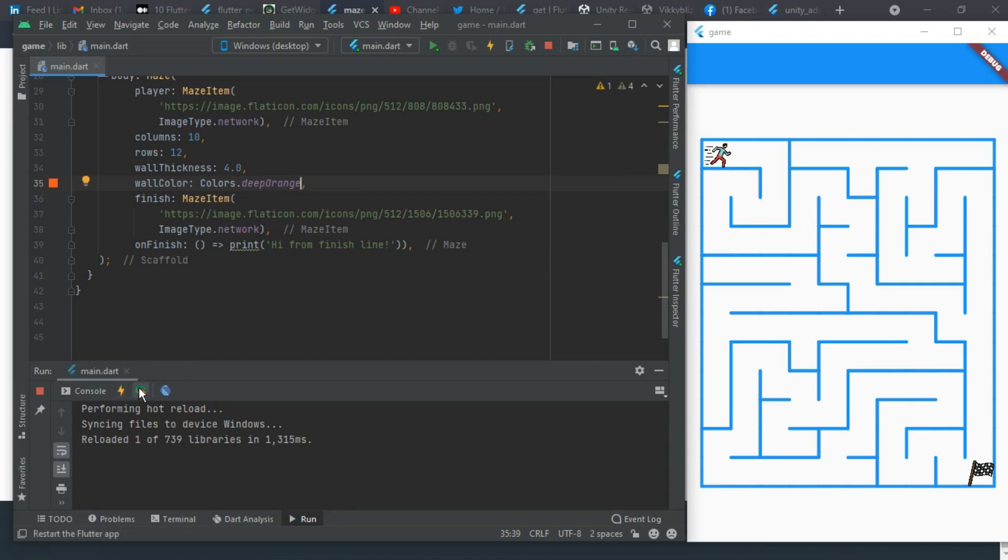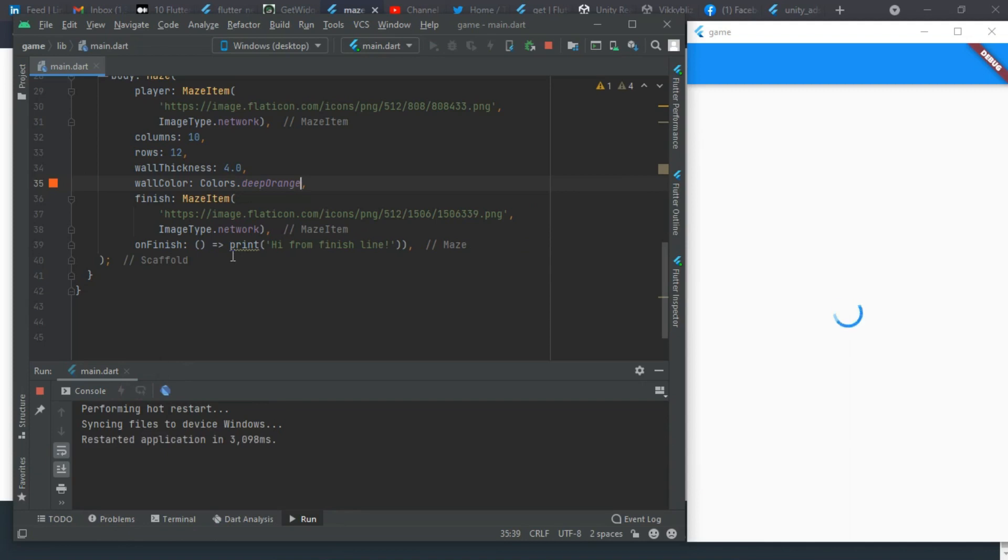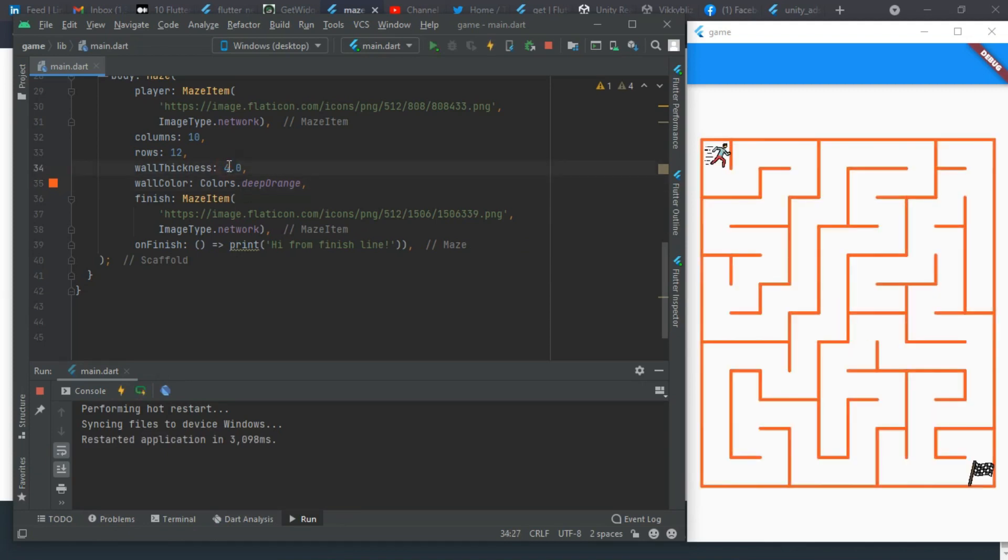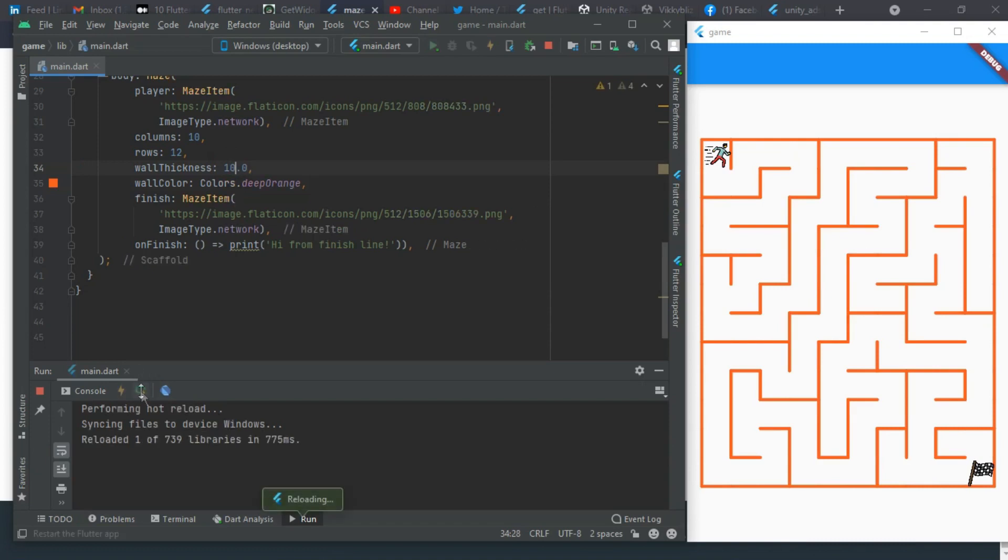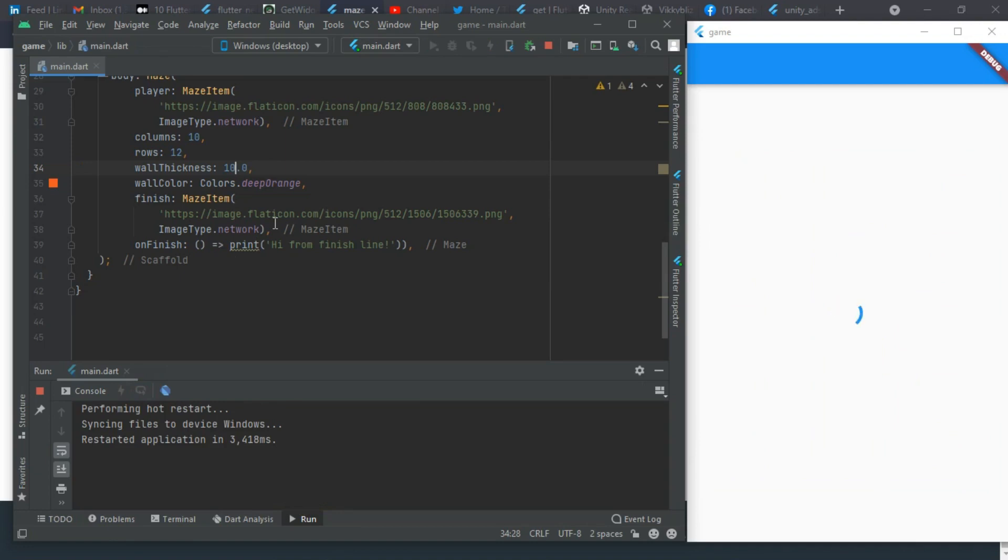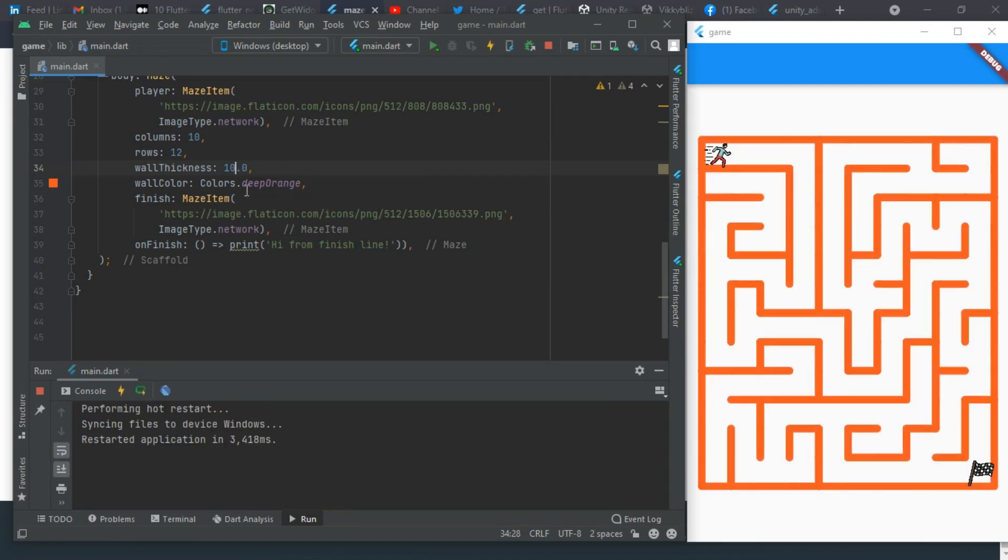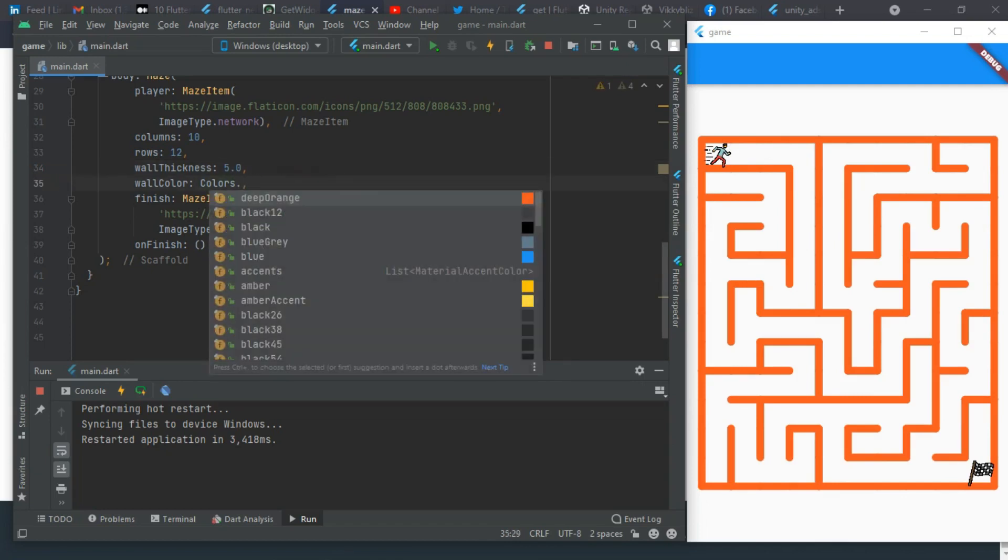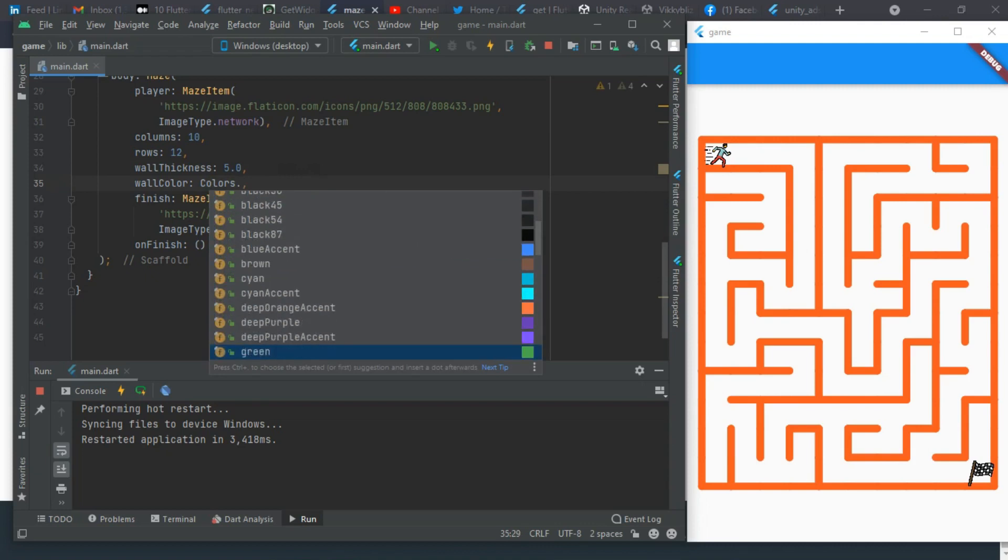I can also change the wall thickness to whatever we want. Let me add a restart. You can see the wall became thicker but it's too thick, so we can leave it at five. This deep orange is looking weird so let's change it to lime.